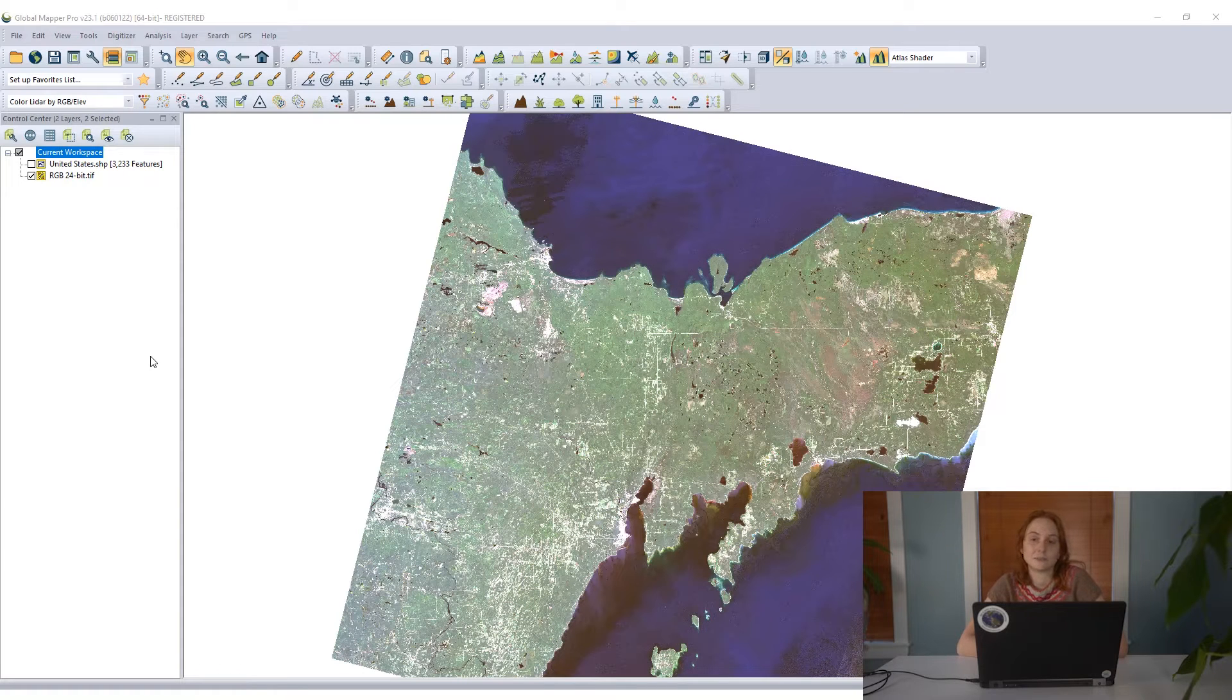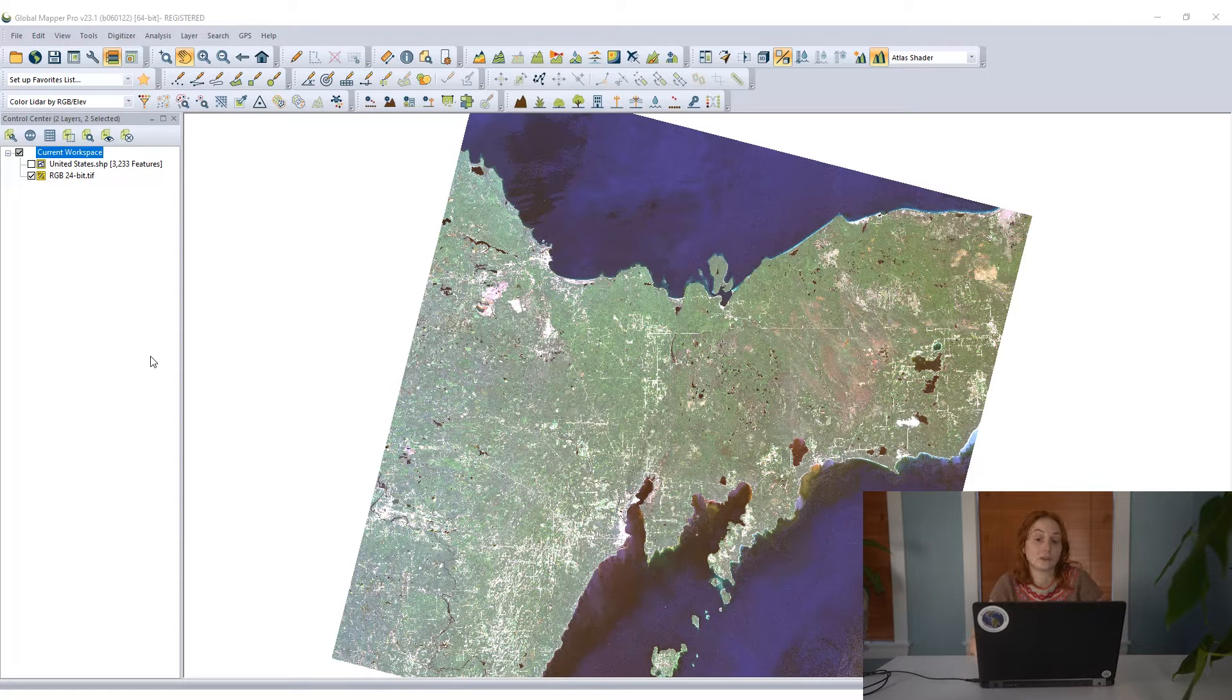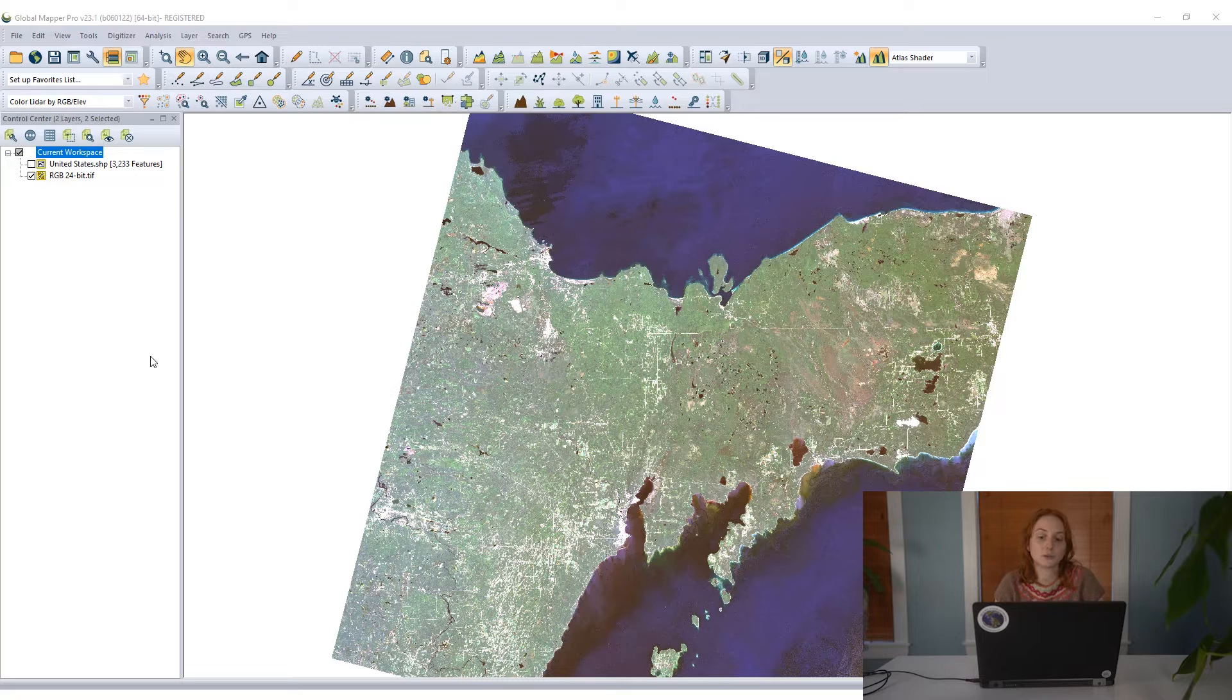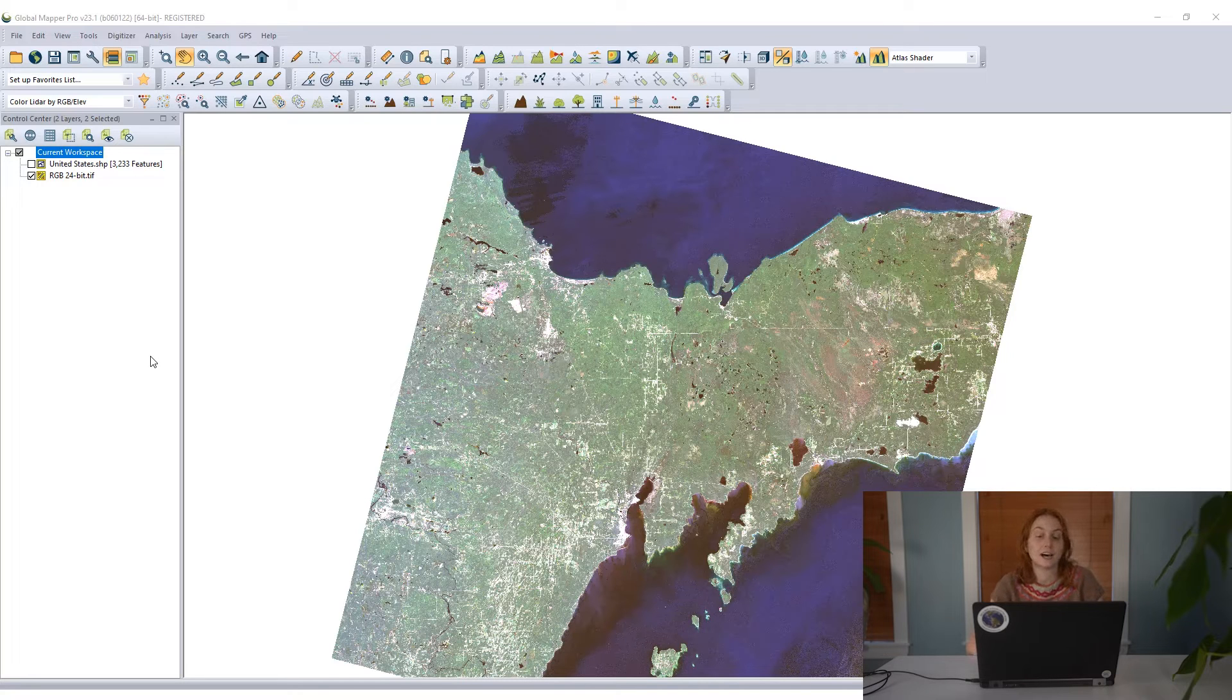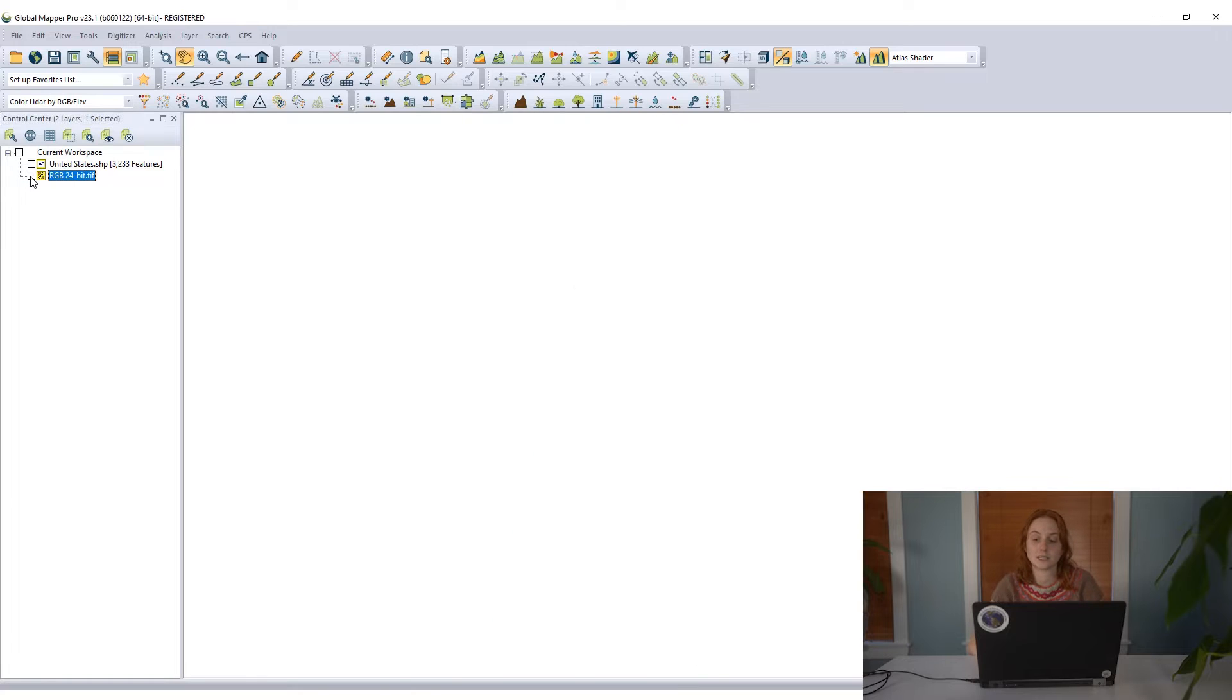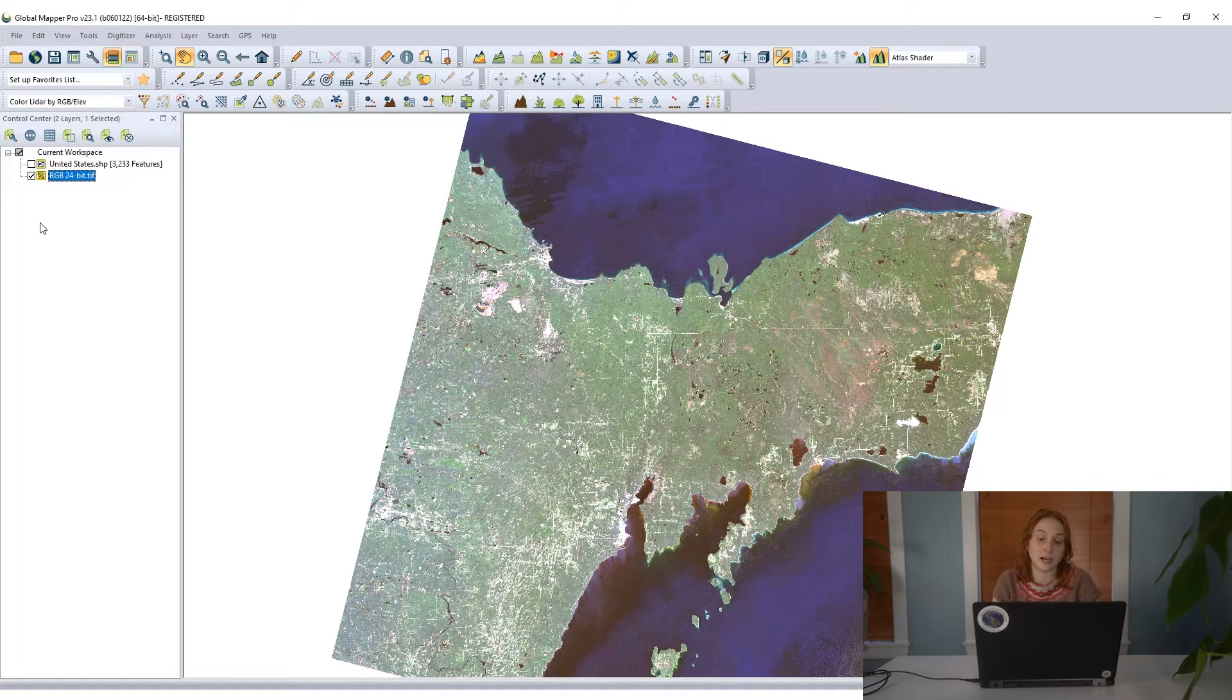Tiling of data and mosaicing data in Global Mapper are both fairly easy and we're going to go over both of those in the next few minutes. First, since I have a single tile of imagery loaded into this open workspace, let's take a look at how to break this into multiple tiles.